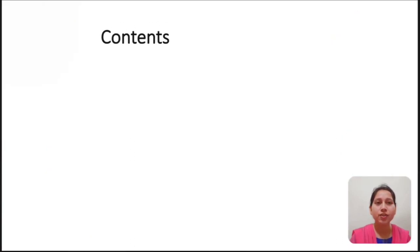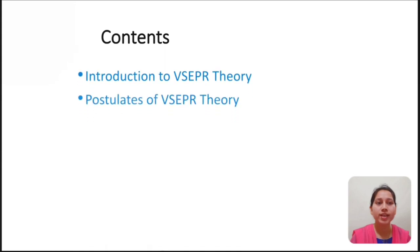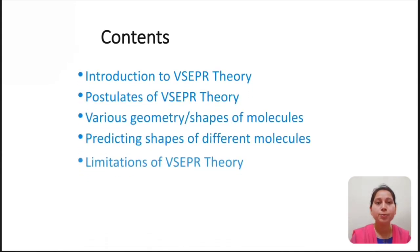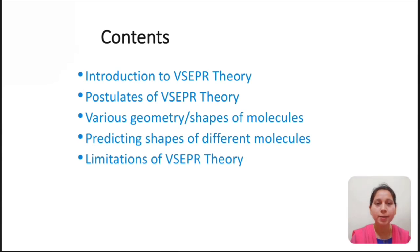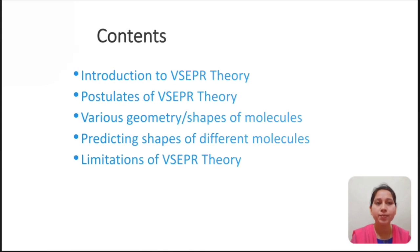In this lecture, we are going to learn about VSEPR: its basic introduction, some postulates of VSEPR theory, various geometry and shapes of molecules. We will also predict the shapes of different molecules with simple examples. And last, we will see some of the limitations of VSEPR theory.